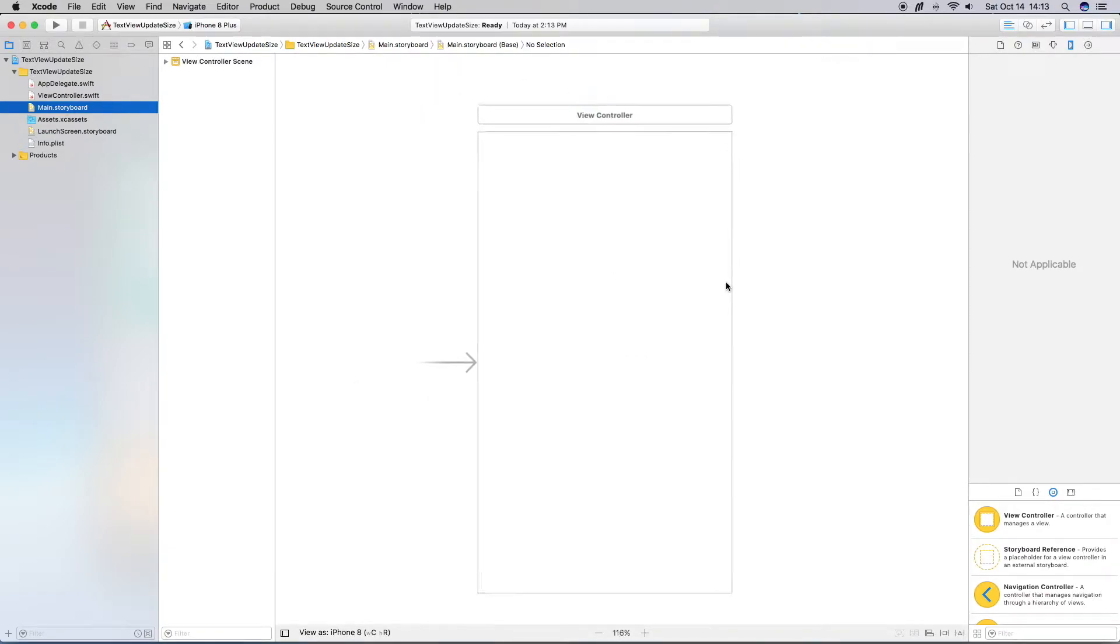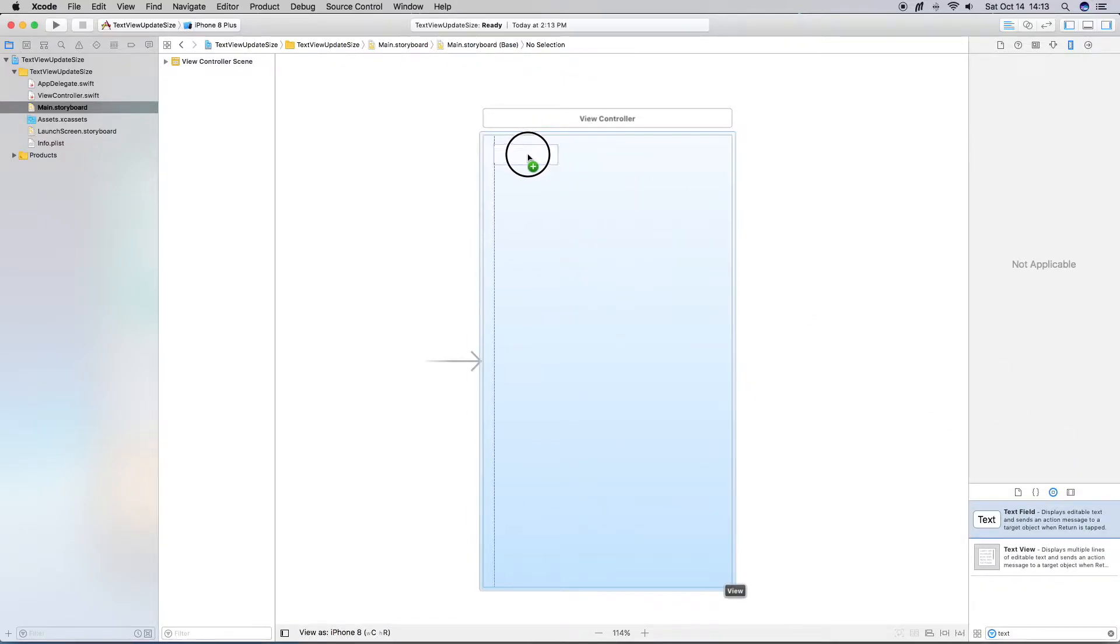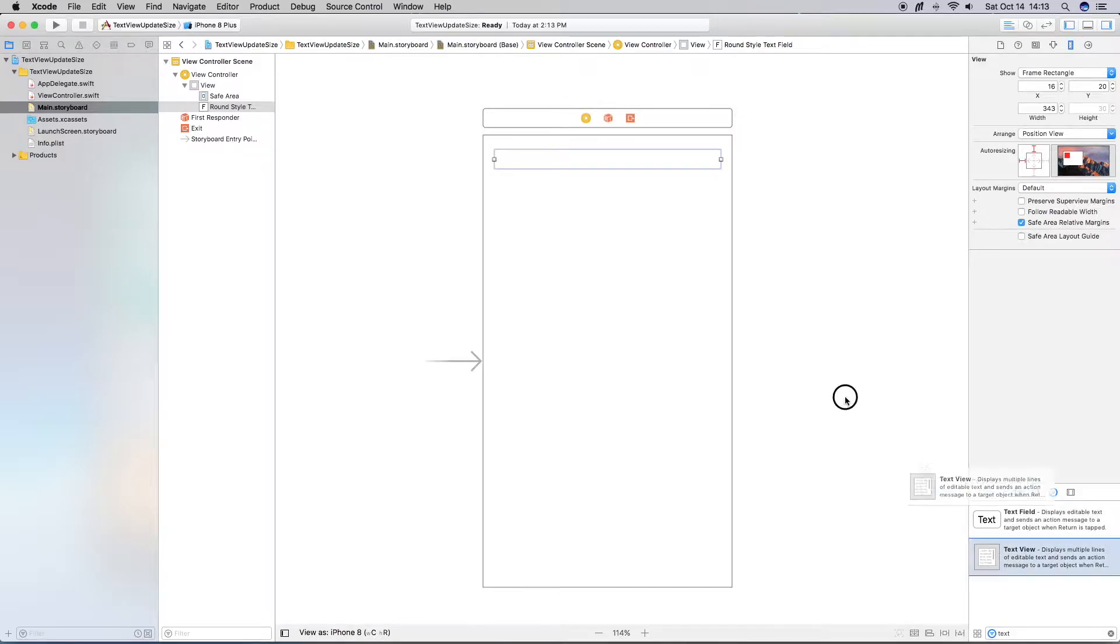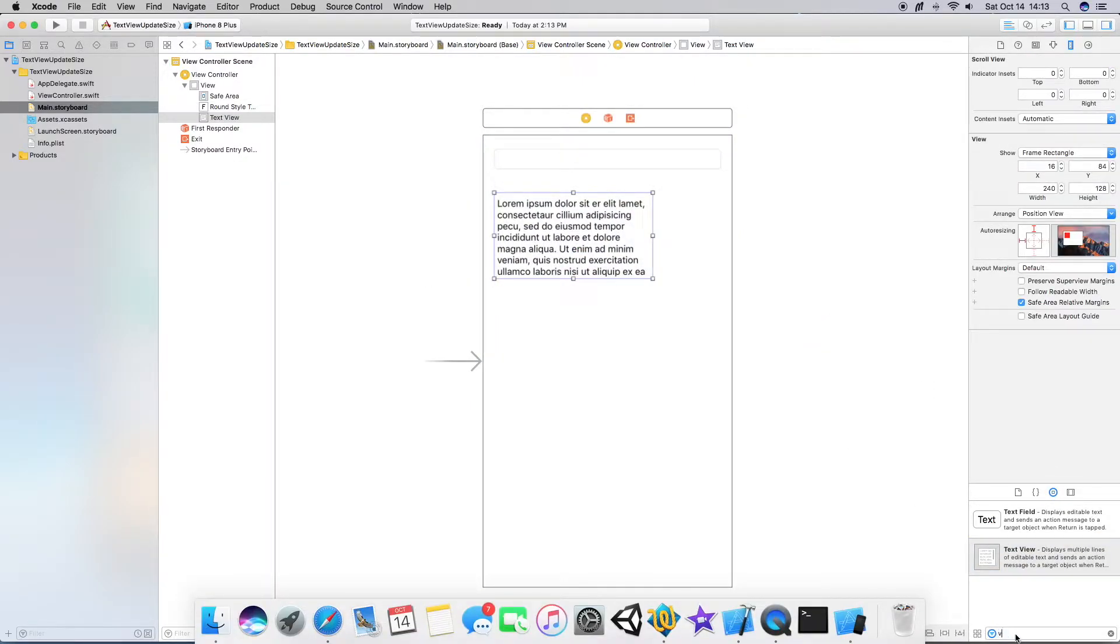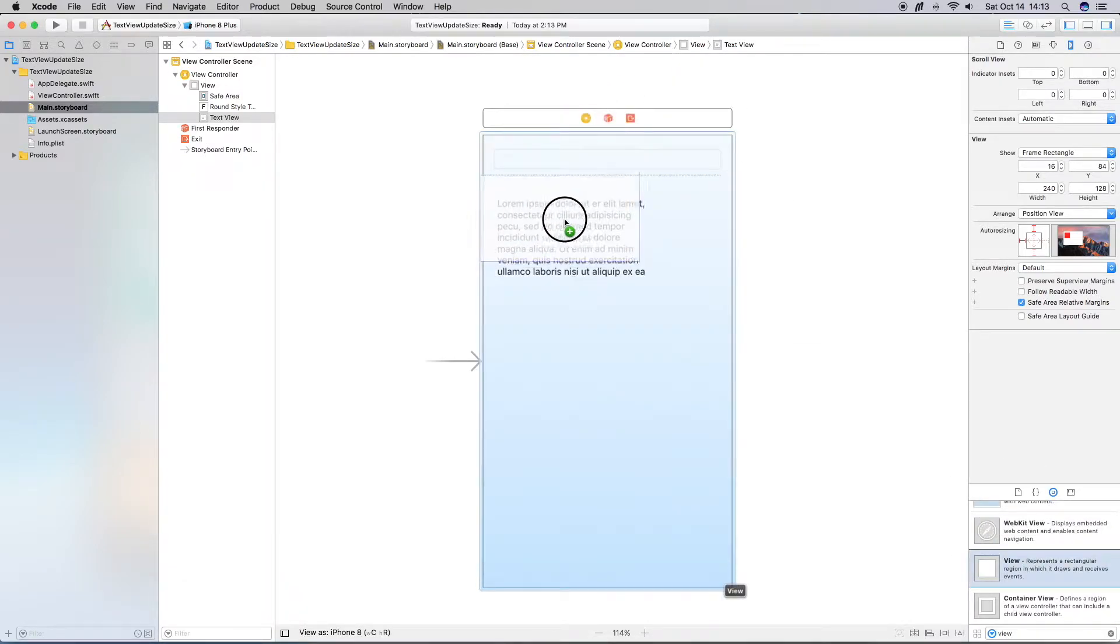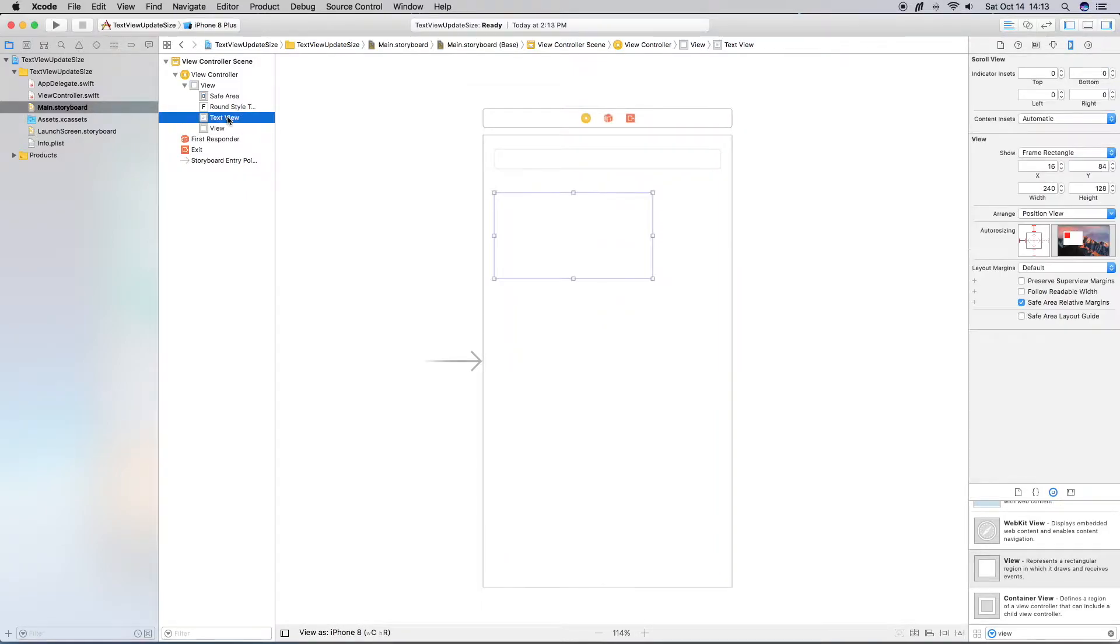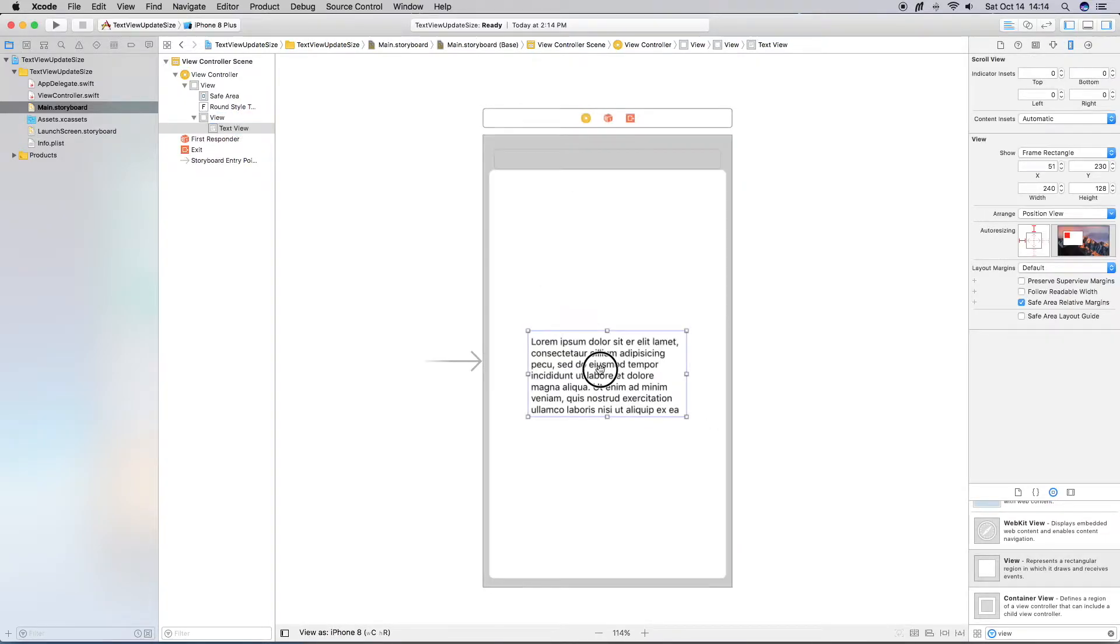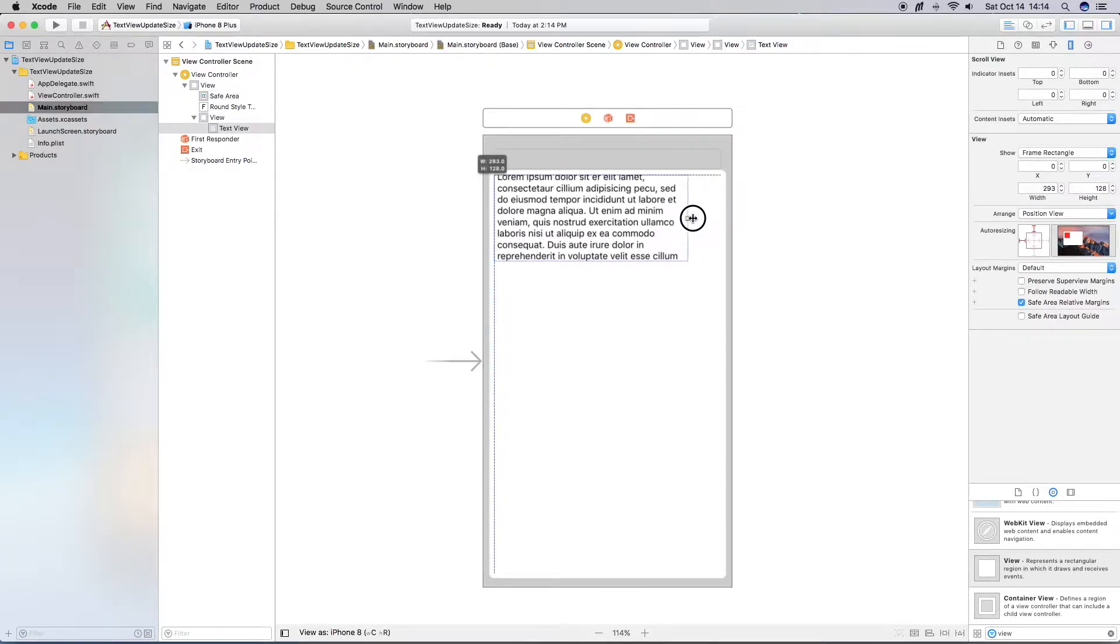Okay, in here we want to go ahead and drag on a text field just so that we can practice and work with this. Go ahead and drag on a text view. And then we're going to drag on a view. Now if you're unsure about anything that I have just done or what I have chosen, just go ahead and look it up. So what I'm going to do is bring this text view as a sub view of the view that I just added. I'm going to line it up here.